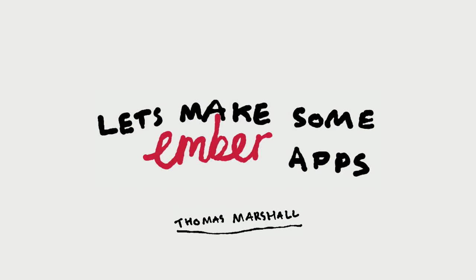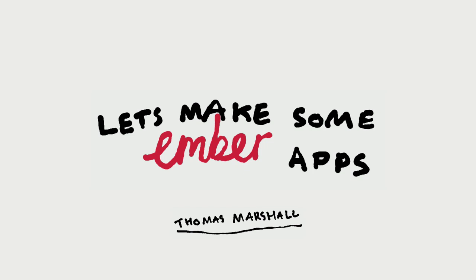Hi, yeah, so my name's Tom. I'm a front-end web developer at a company called With Associates. We're a digital agency based up in Hackney, and we make websites and apps and other webby stuff like that.